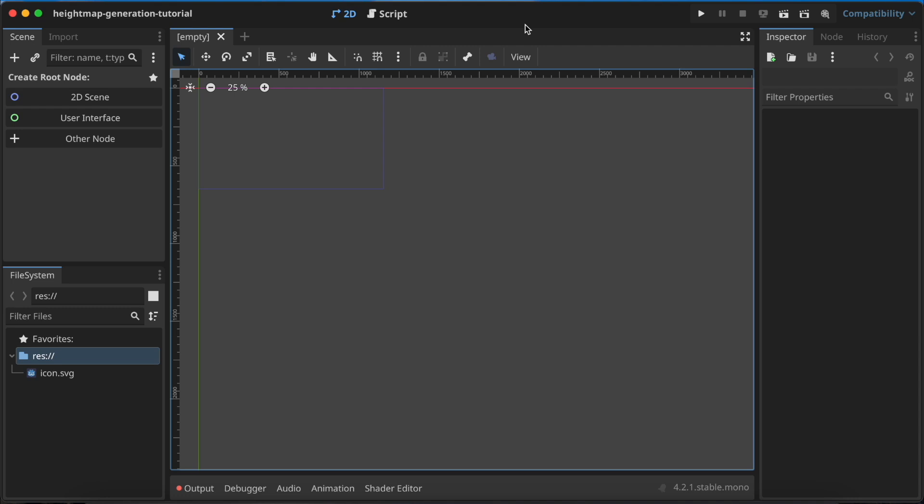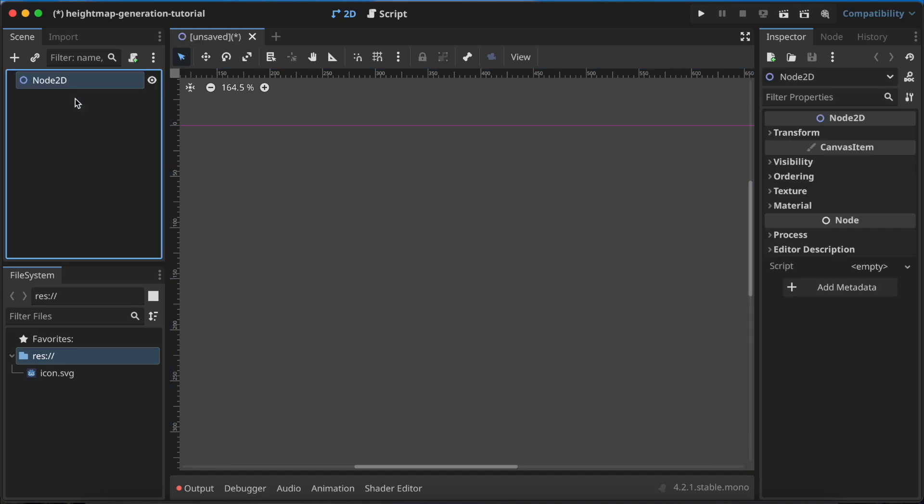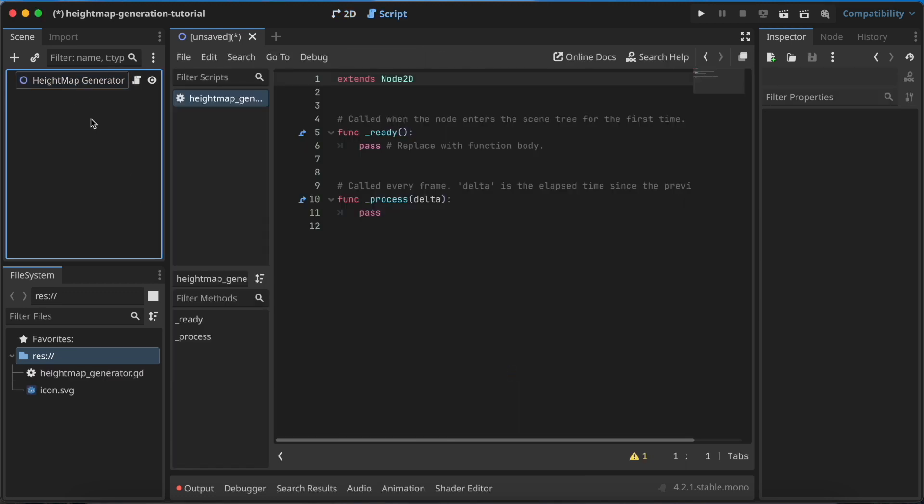This should be useful if you want to implement procedural generation in your game, whether you want to generate caves or terrain in 2D or 3D games. Also, exporting this file to PNG can be useful because you'll be able to see how it looks. Let's start by creating a new node in the scene and call it heightmap_generator, then assign a script to it.